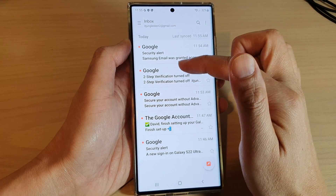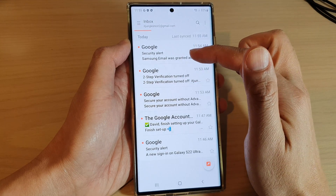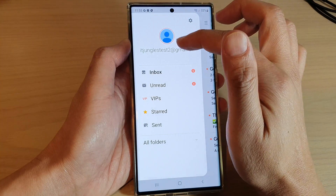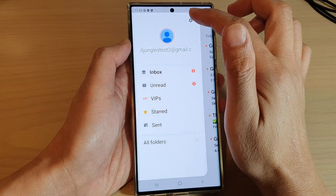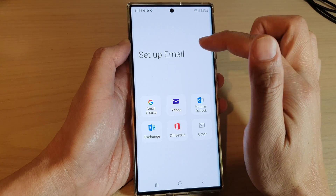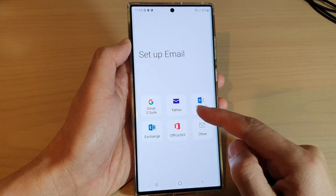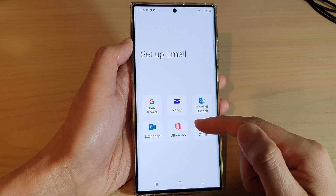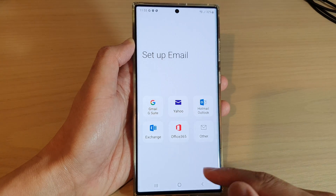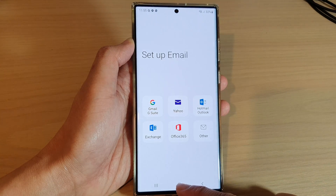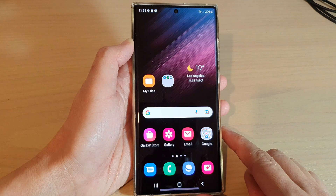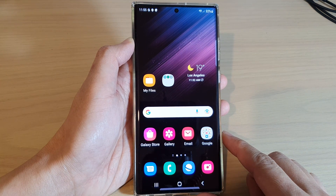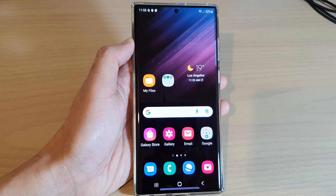We have now successfully set up Gmail. If you want to add other accounts, go to Settings and tap on 'Add Account' — you can add more email accounts from your Samsung email app. Thank you for watching this video, please subscribe to my channel for more videos.